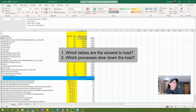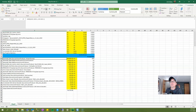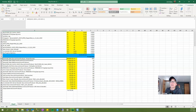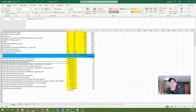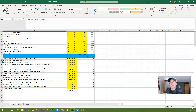Ultimately the two questions I'm trying to ask and answer with this dataset are: which tables are the slowest to load, and what processes slow down the load? I can see that my geomodel data table is basically 99% of my load time — 89% of that time is bringing in the source data, 7% is transforming the data, and another 2% is spent adding columns into this dataset. This is an information link in my DXP so I'm going to cache that information link and set up an automation services job and a scheduled update in order to make this load a lot faster.